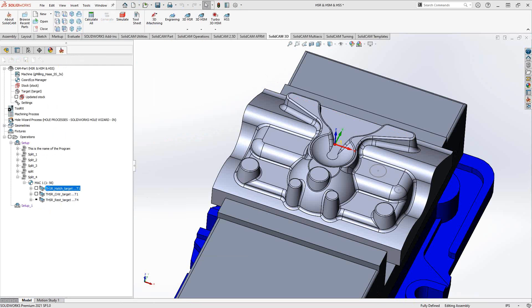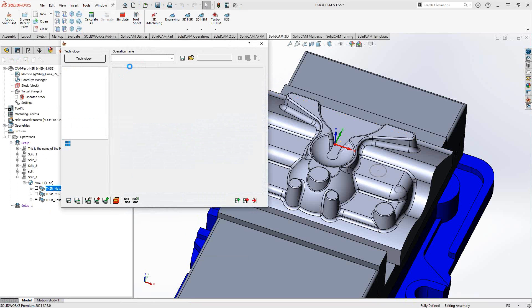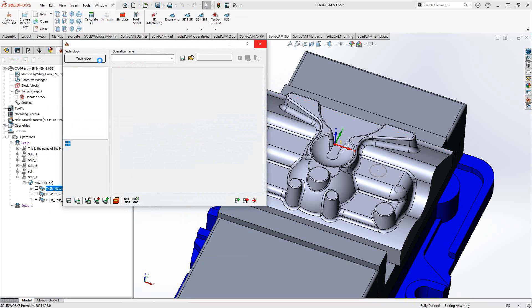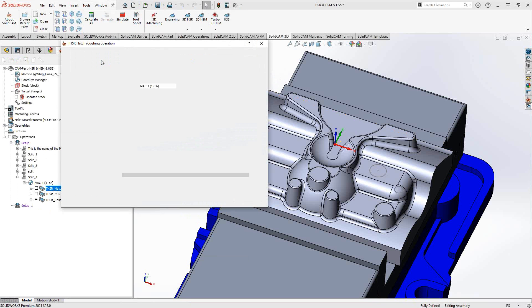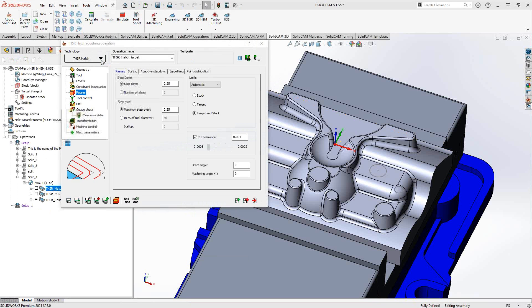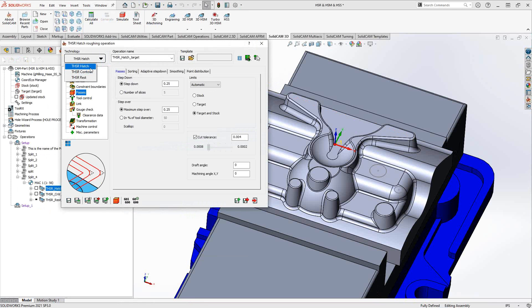There are actually three technologies in the upper left corner: THSR Hatch, THSR Contour, and THSR REST. Essentially, the contour and the REST terminology is the same as what we found throughout our 3D roughing toolpaths and some of our pocketing toolpaths. Hatch essentially is just a zigzag across the part.